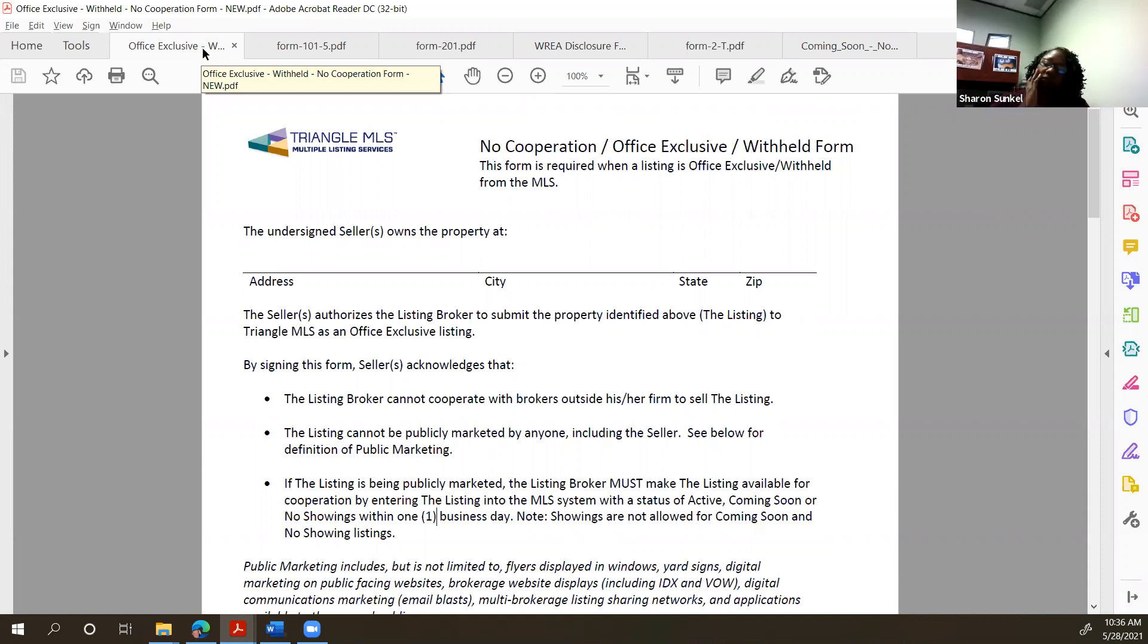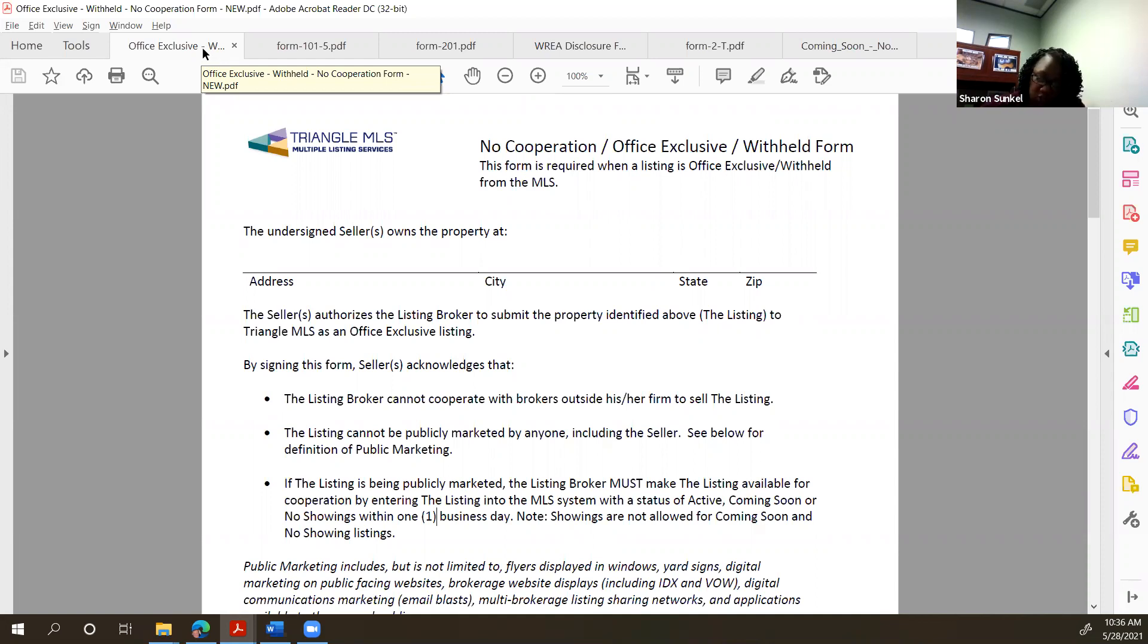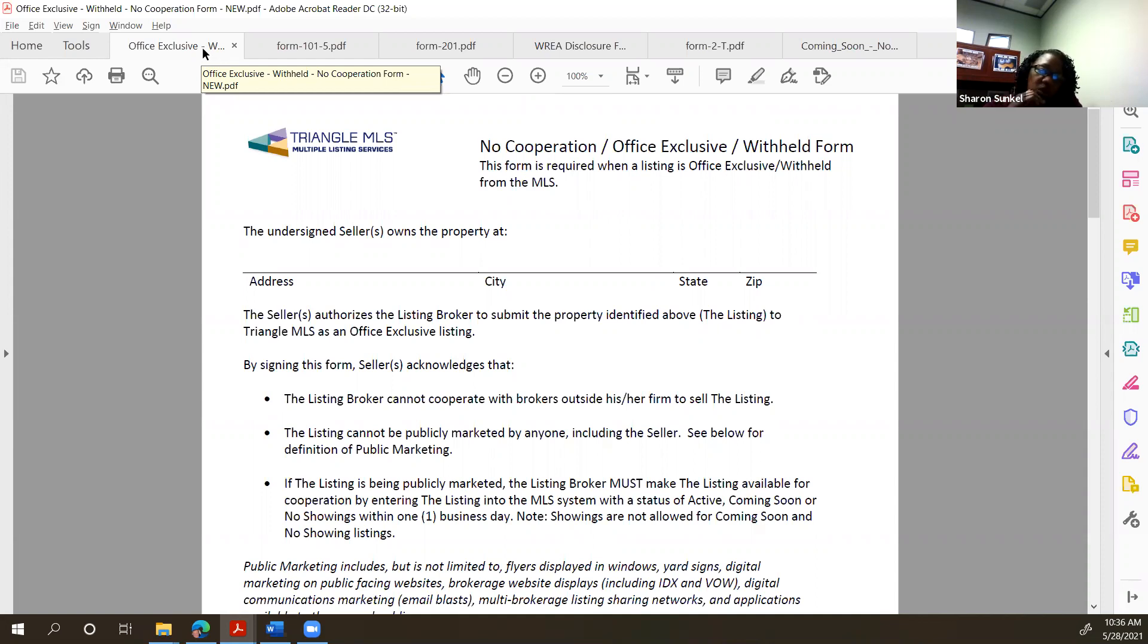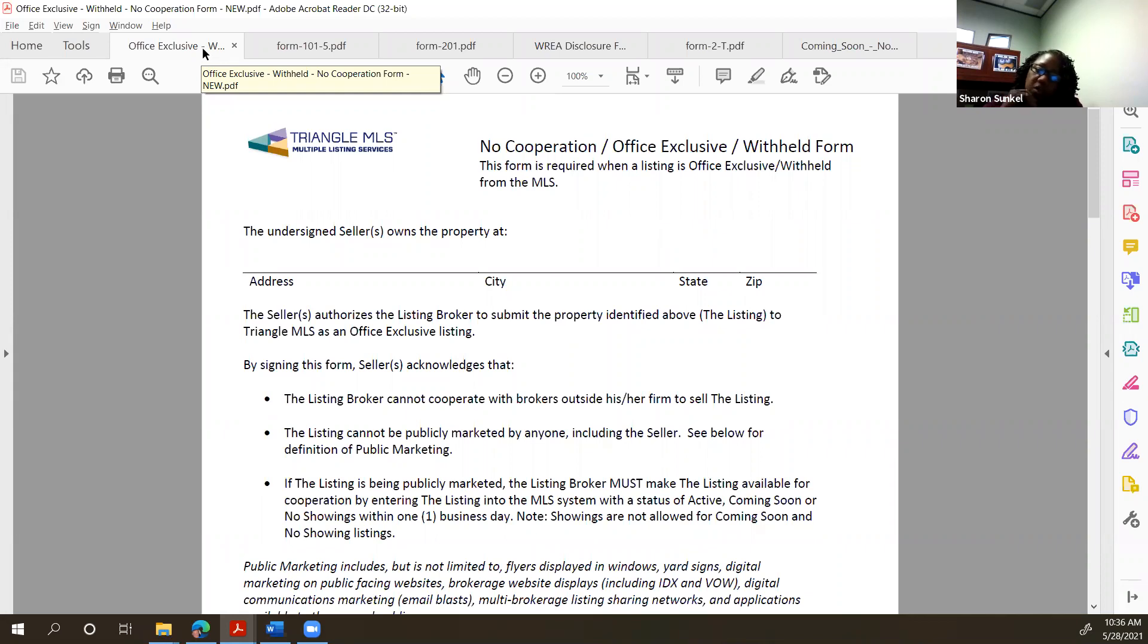Or you're bringing a buyer to the transaction and normally we use Form 150 for the unrepresented seller. But like in the situation where we had the agent who was not planning to sell her house and someone knocked on the door and said, hey, want to buy your house. And she really didn't want to put it in the MLS. By her being an agent, the Triangle MLS told me that because she had a cooperating broker on the other side that they recommend she puts it in.